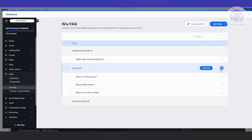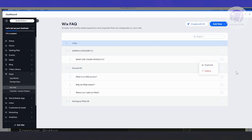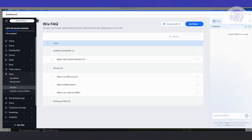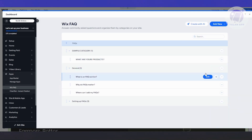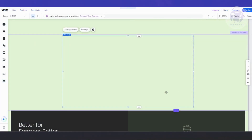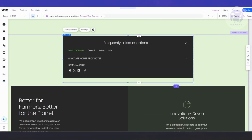You can also edit the category itself — rename it, add an FAQ from within it, or delete and duplicate it. Additionally, you can create FAQs via AI, which is still somewhat experimental. You can interact with the AI and it will generate FAQ options for your website. This is optional — just an extra feature you can use.